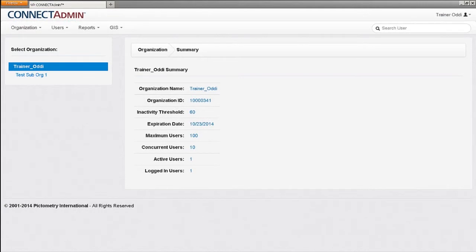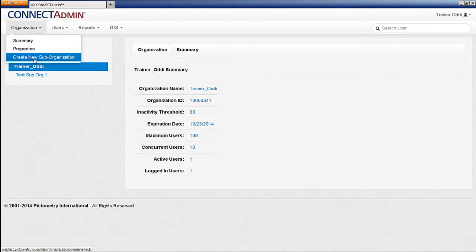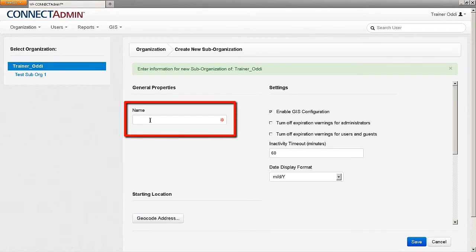To create a suborganization, select Organization from the Administration menu and then click Create New Suborganization. In the field marked Name, give the suborganization a name, such as City Police or Assessors.